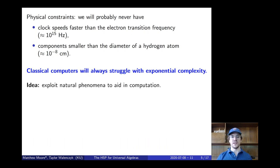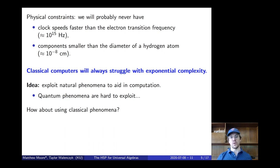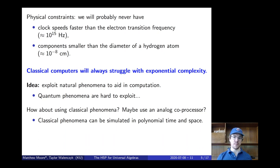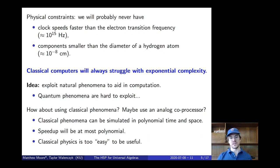So what that means is that classical computers, even in the far distant future, will always struggle with exponential complexity, because this exponential increase in speed really runs up against very real physical constraints. You might have the idea that we can exploit natural phenomena to aid in computation. Classical phenomena can be simulated in polynomial time and space, so any speedup from using them will be at most polynomial — you won't escape the exponential complexity bound. Classical physics is just too easy to really be useful.